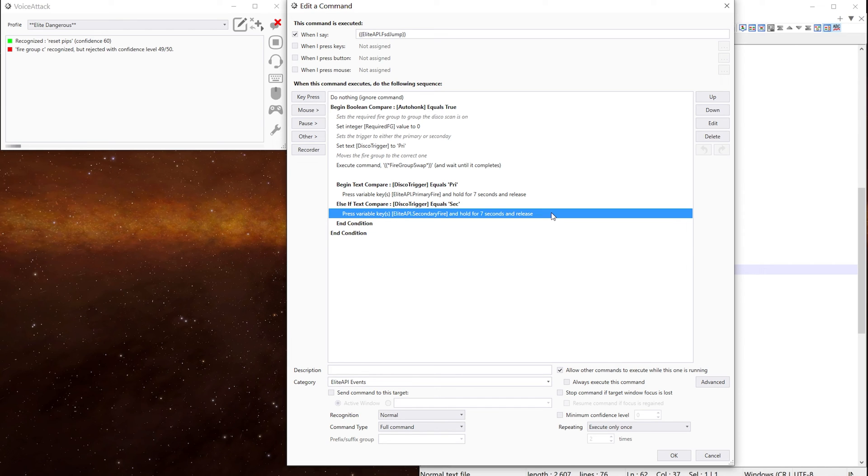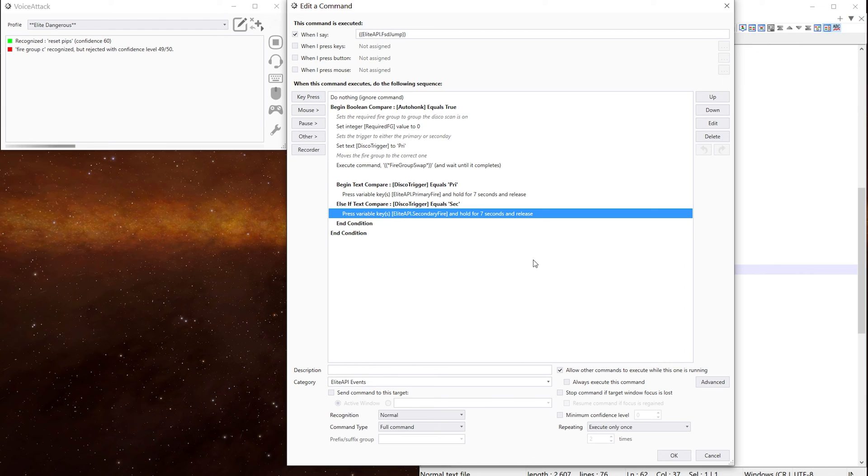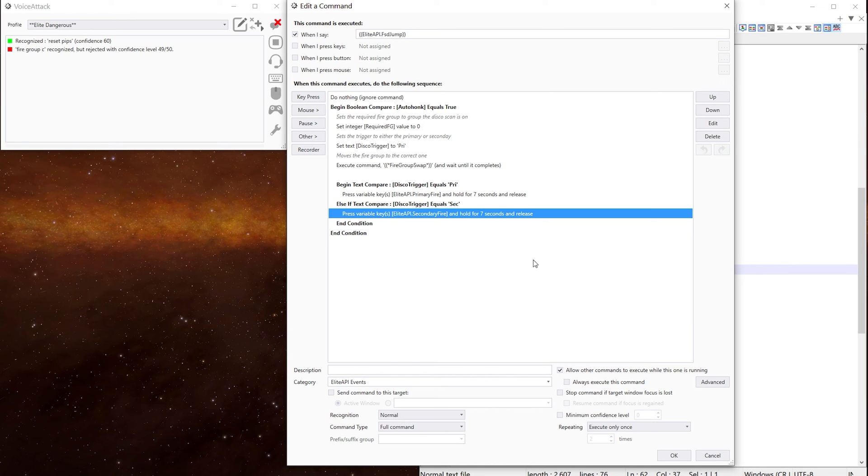That means it's in the discovery scanner command. And this is a lot neater and tidier than the other method we went through in the earlier episode of auto honk and auto honk part two.